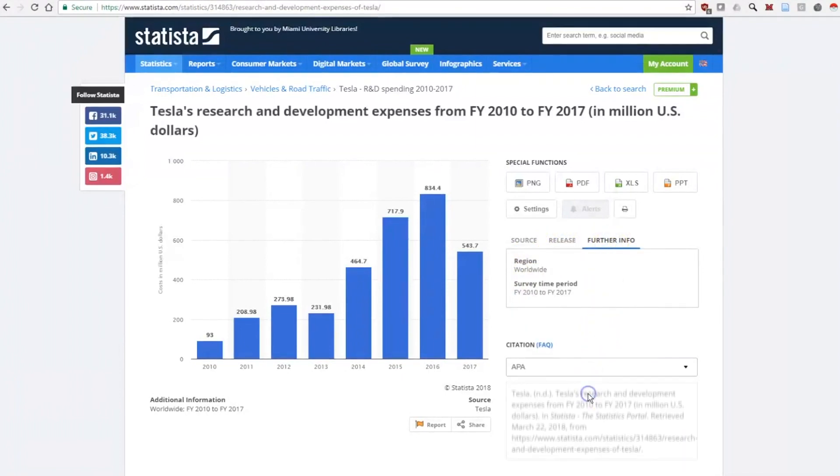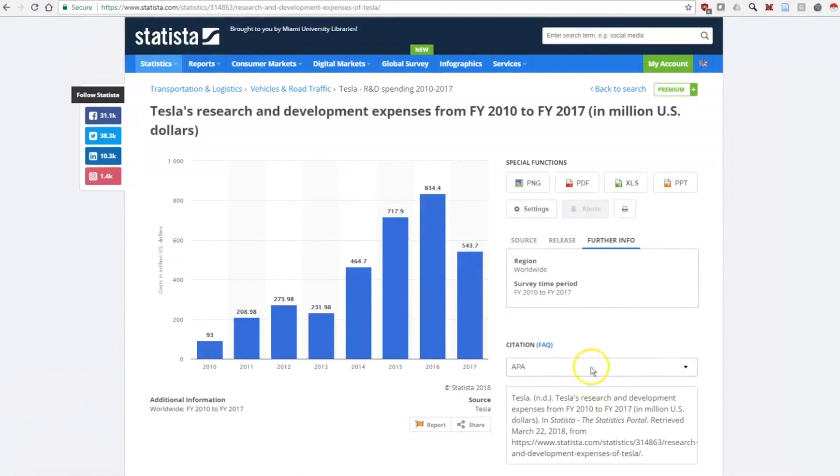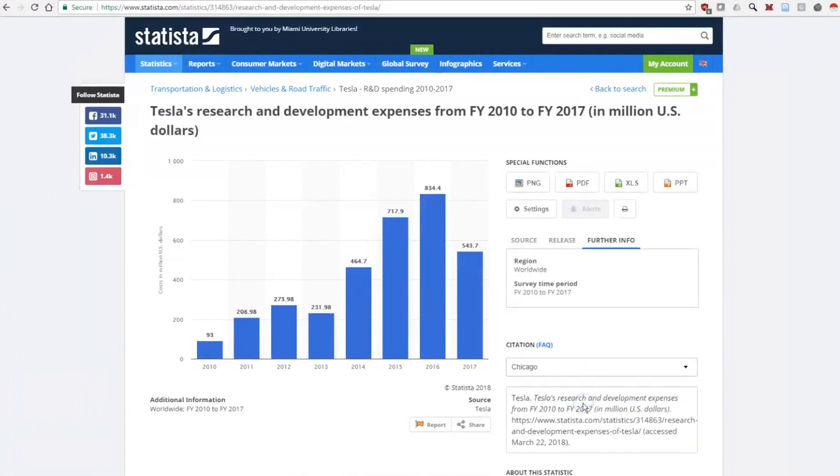If you want to use the statistic, click on the citation link to copy the citation in your chosen format.